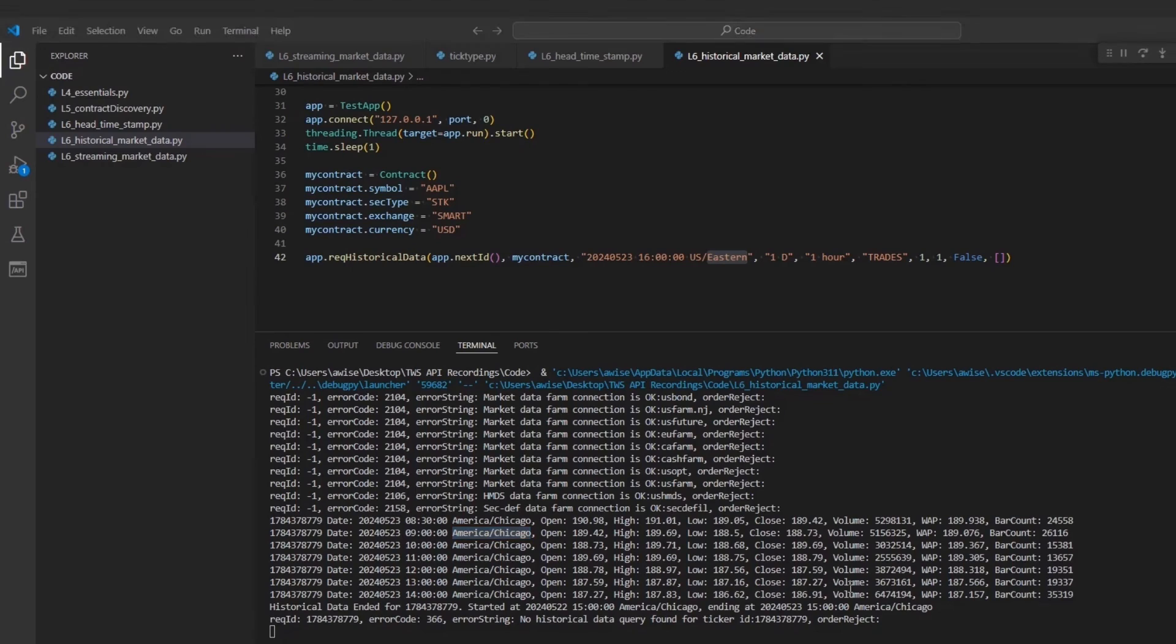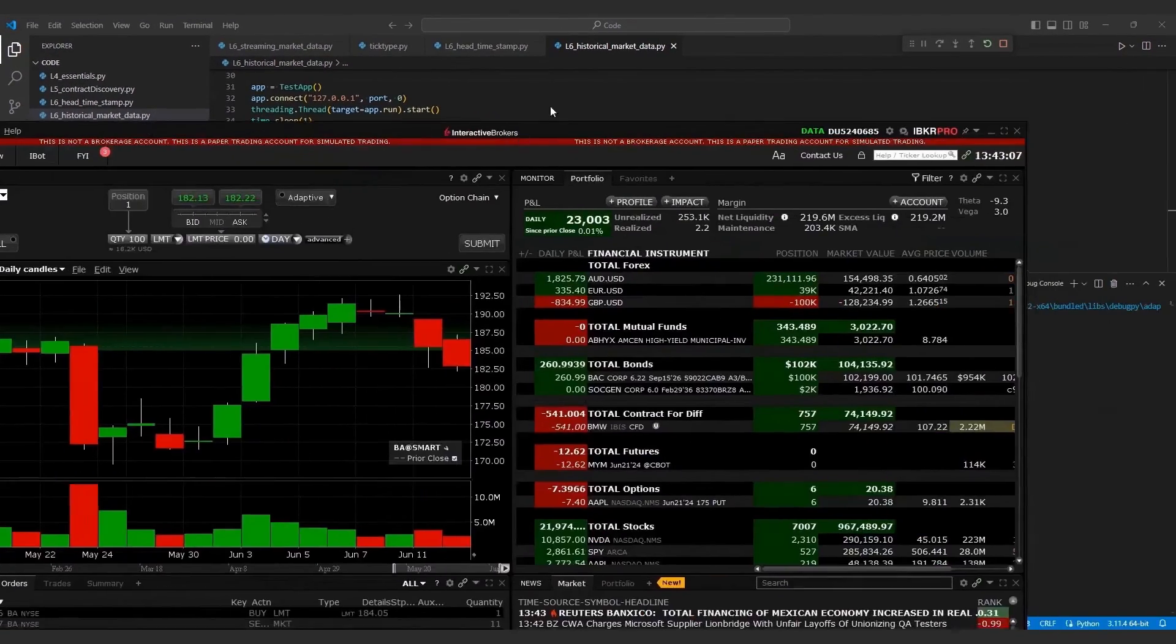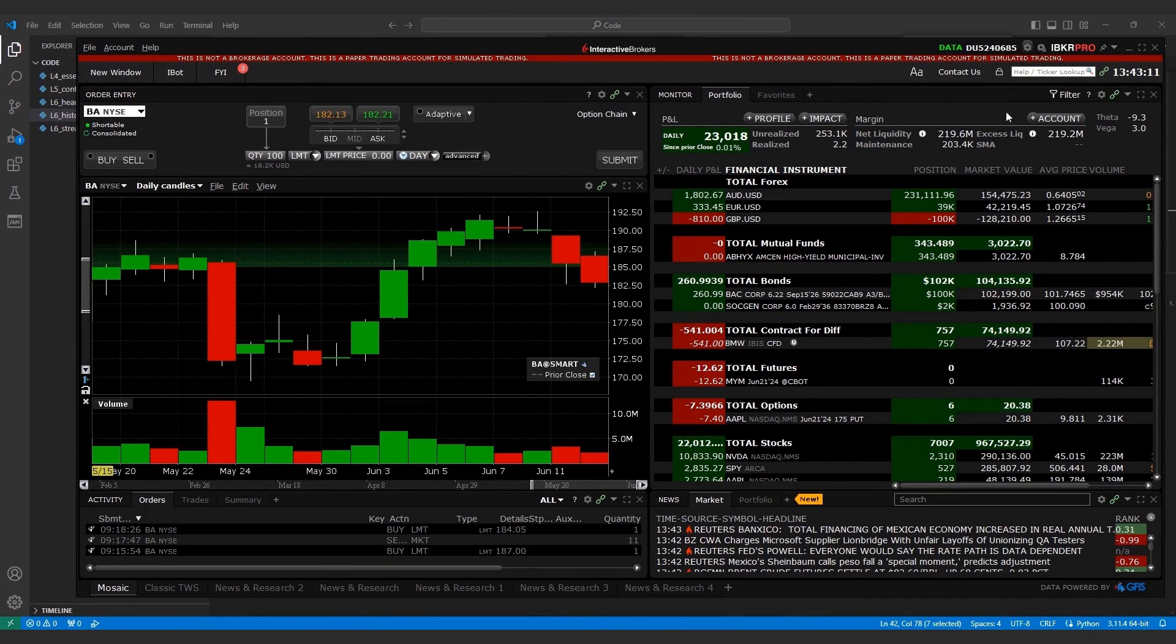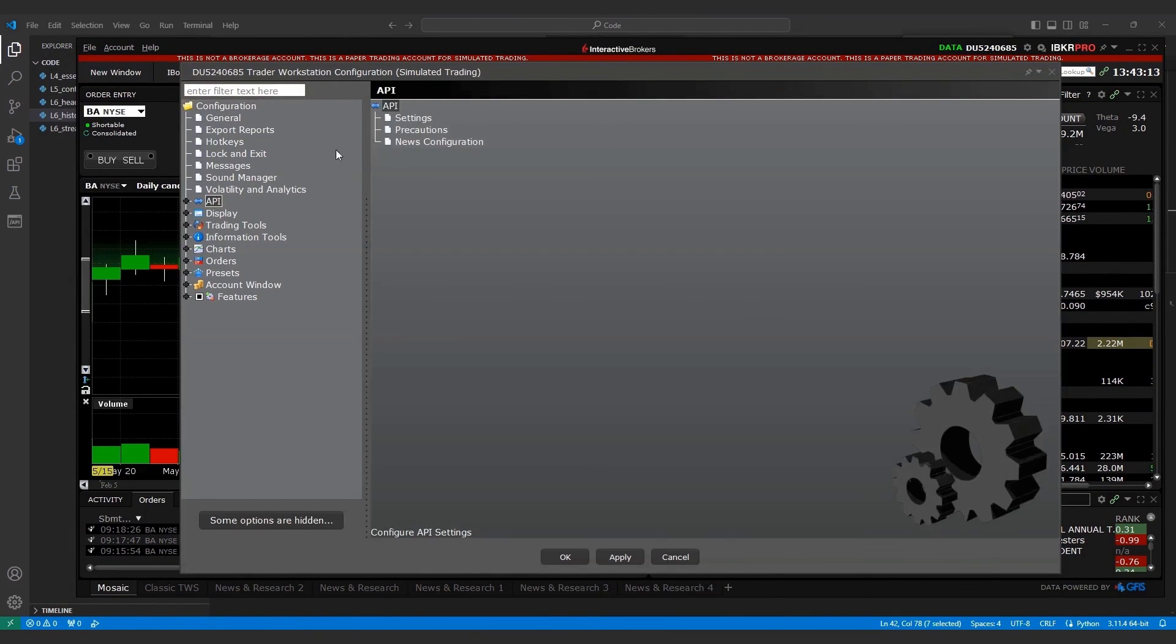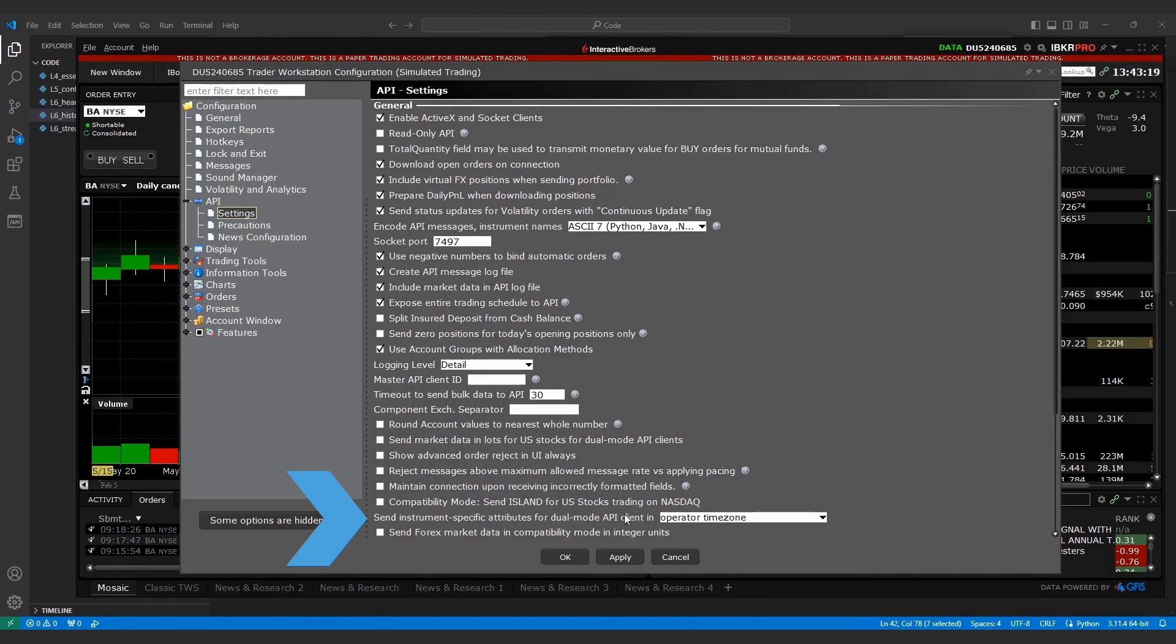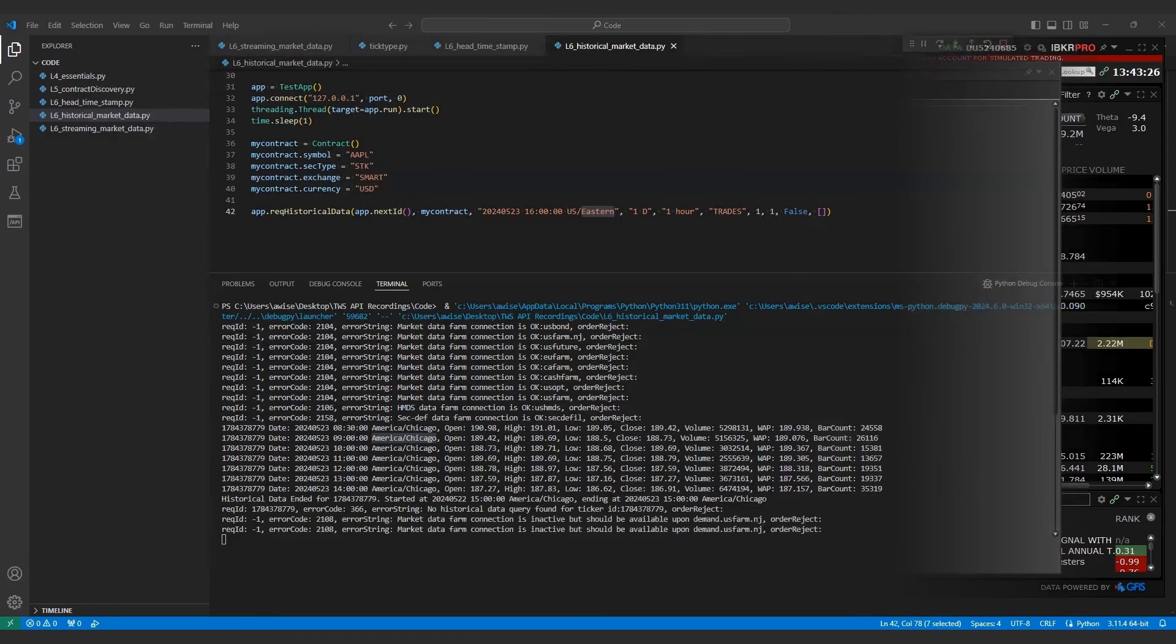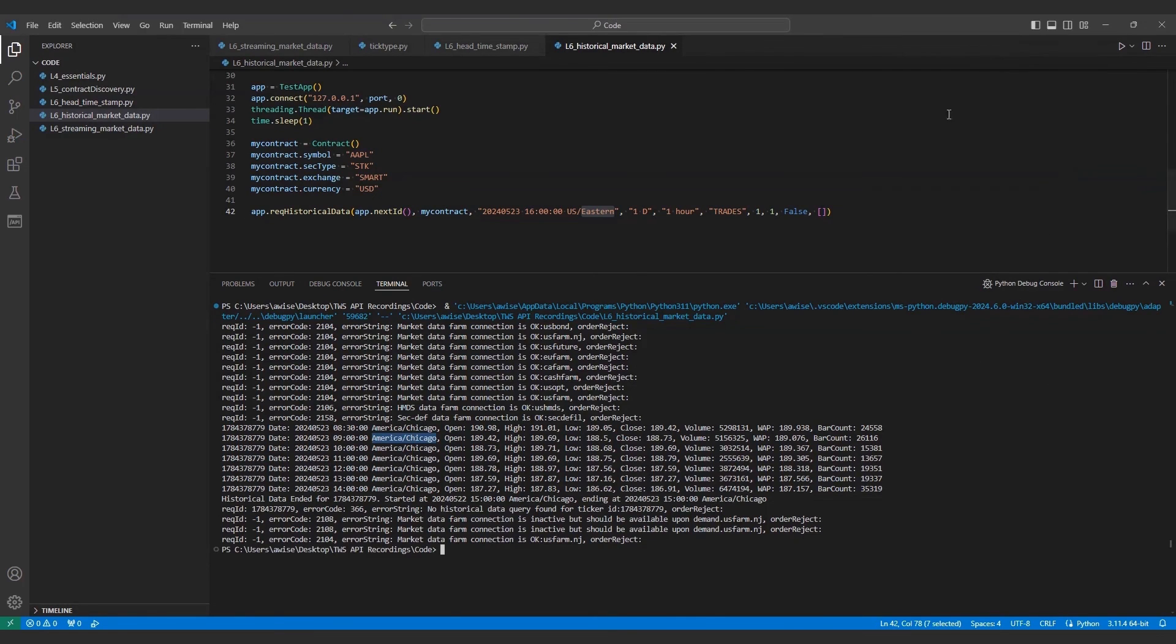You can modify the time zone returned in TWS by opening the global configuration page and opening the API settings. You'll notice a section for send instrument specific attributes for dual mode clients in. Specifying operator time zone returns your TWS time zone. Instrument time zone returns the time zone for the contract. And UTC is obviously the UTC time zone.